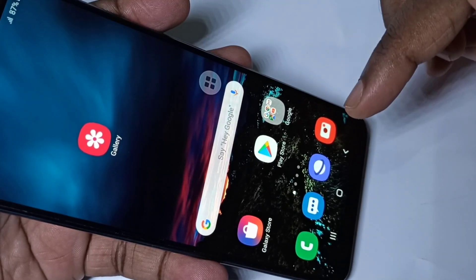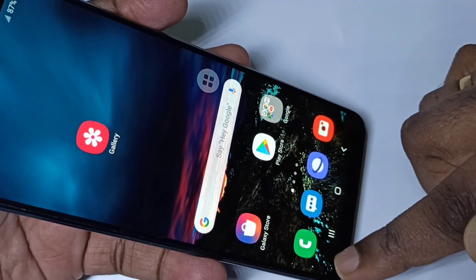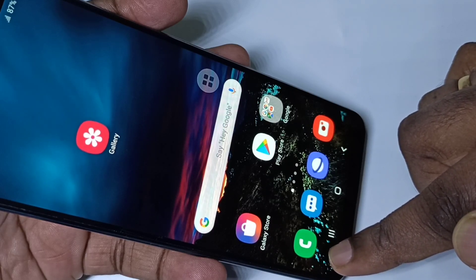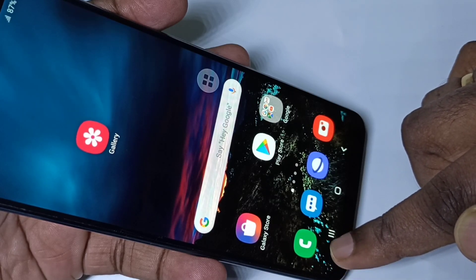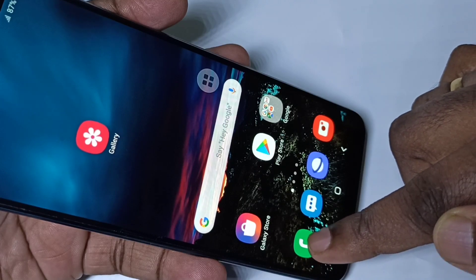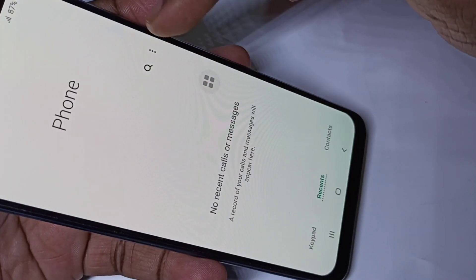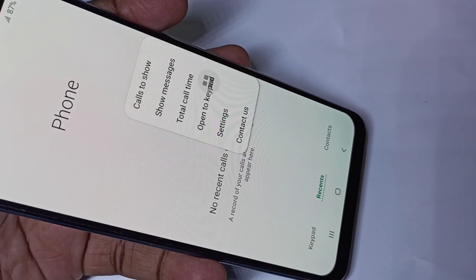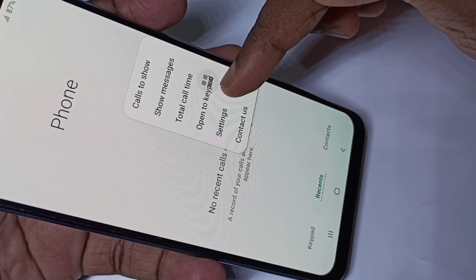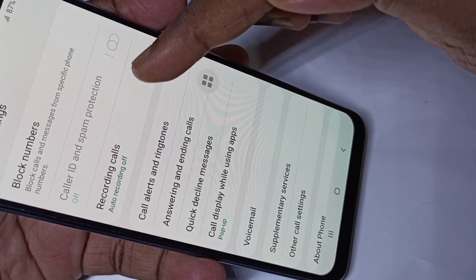Hi guys, this video shows how to enable auto call recording. Here you can see the phone app — tap on the phone app icon, then tap on the three dots, then tap on Settings.